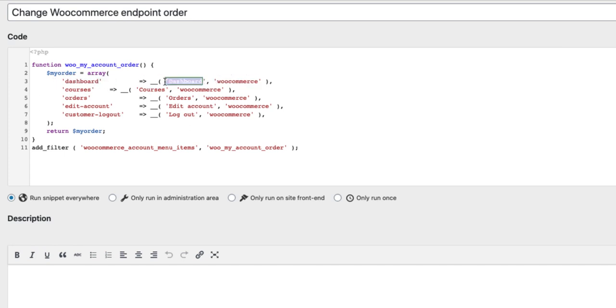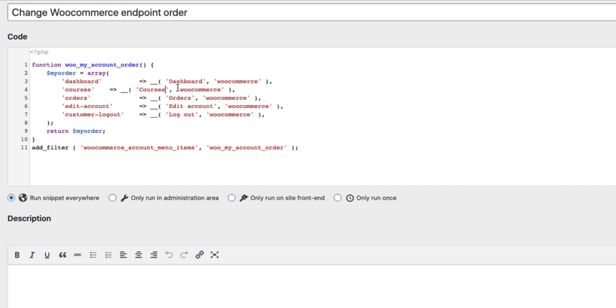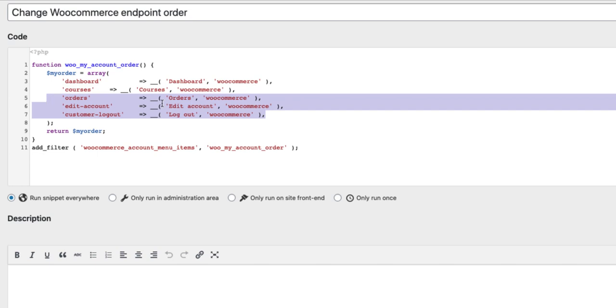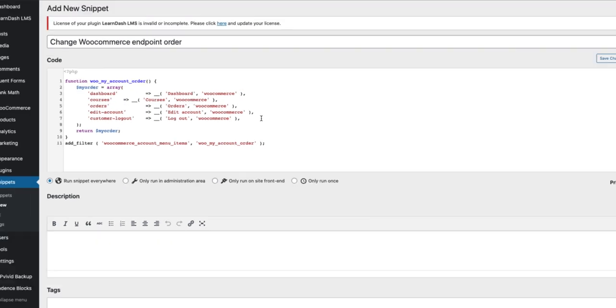You can rename it if you want. Next one is Courses. Pay attention that this endpoint URL should be the same as you added previously. You can give it a name once again. And other ones are orders, edit account and log out.